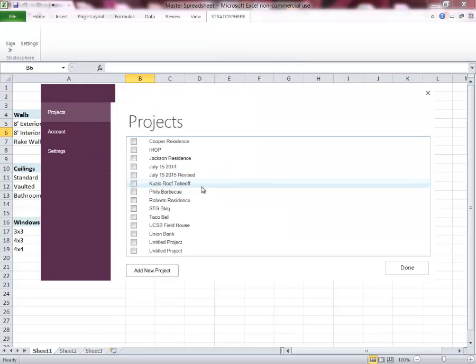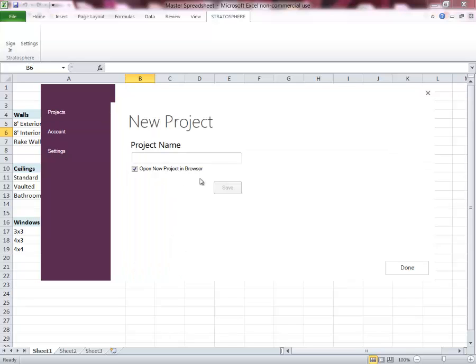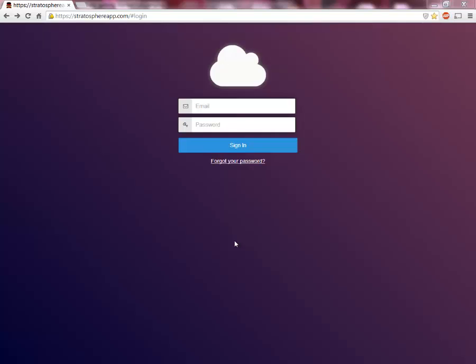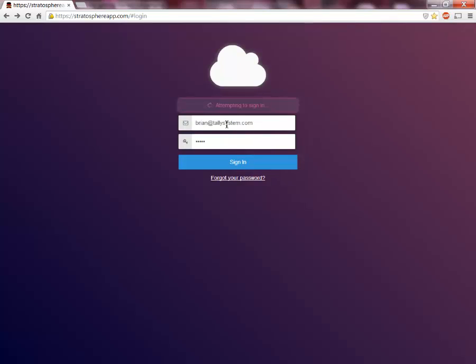Now that I'm signed in, this is the list of all my projects in my cloud account. On this example we're going to add a new project, so we'll hit this button down here that says add new project. In this project we're going to name it the Wilson residence, then we'll hit save. If you have the box checked that says open new project in a new browser window, when you hit save it will automatically launch your browser and take you to the login screen. Once you login it should take us right to the new project that we've created.